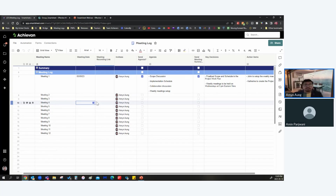To effectively coordinate meetings, to make sure that the meetings are useful, the key decisions are noted down, and the action items are captured — that is quite a tough job to do. Today we're going to be talking about just that: how to effectively manage meetings.